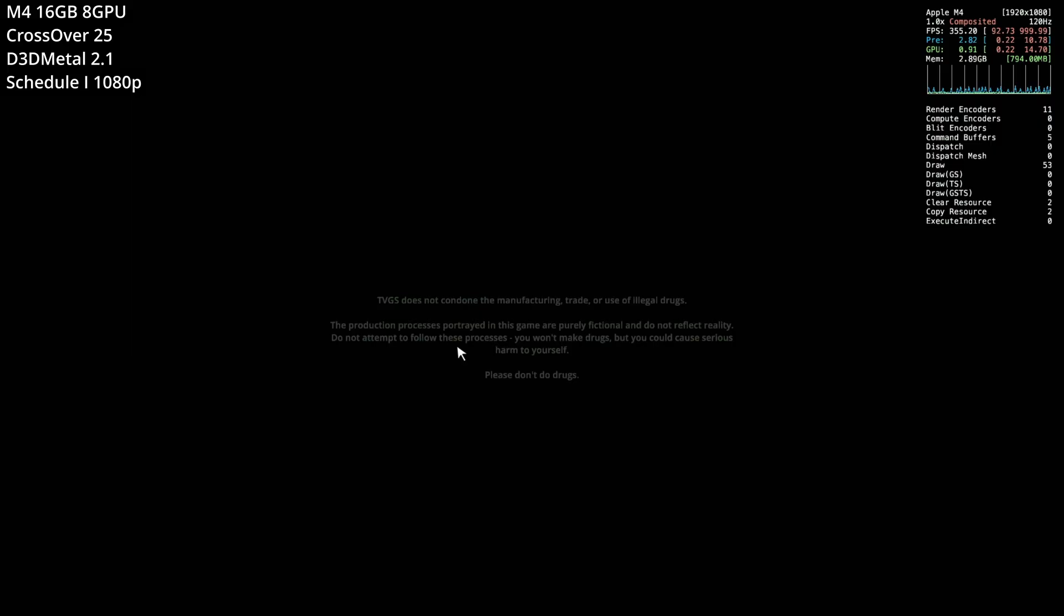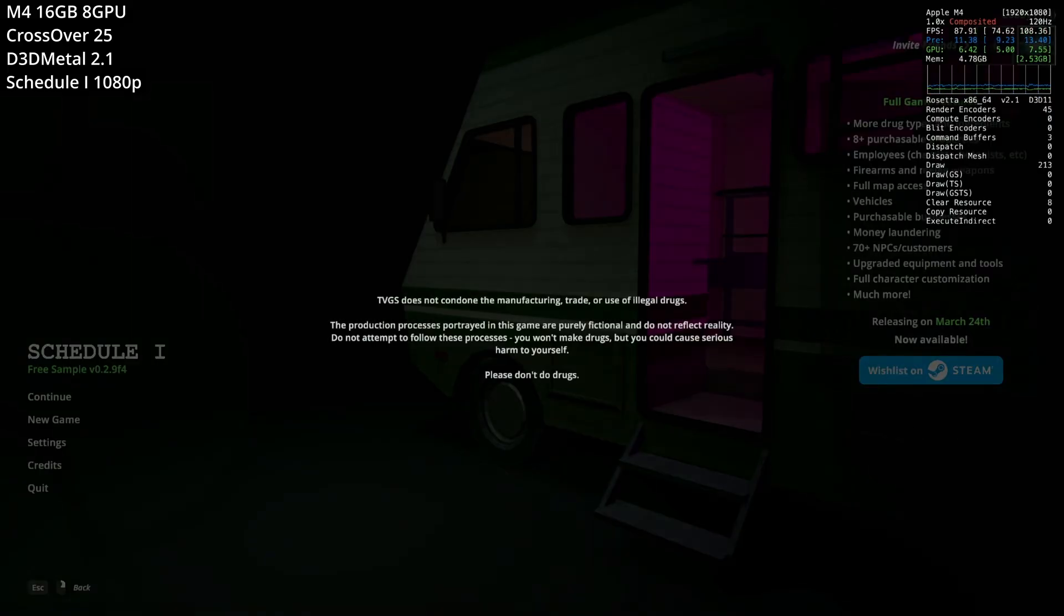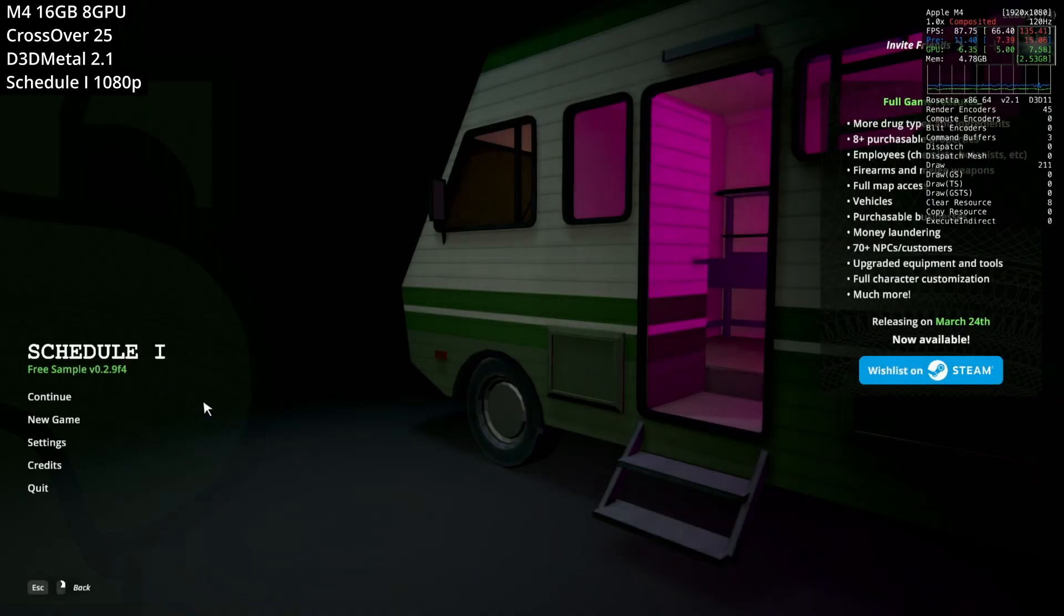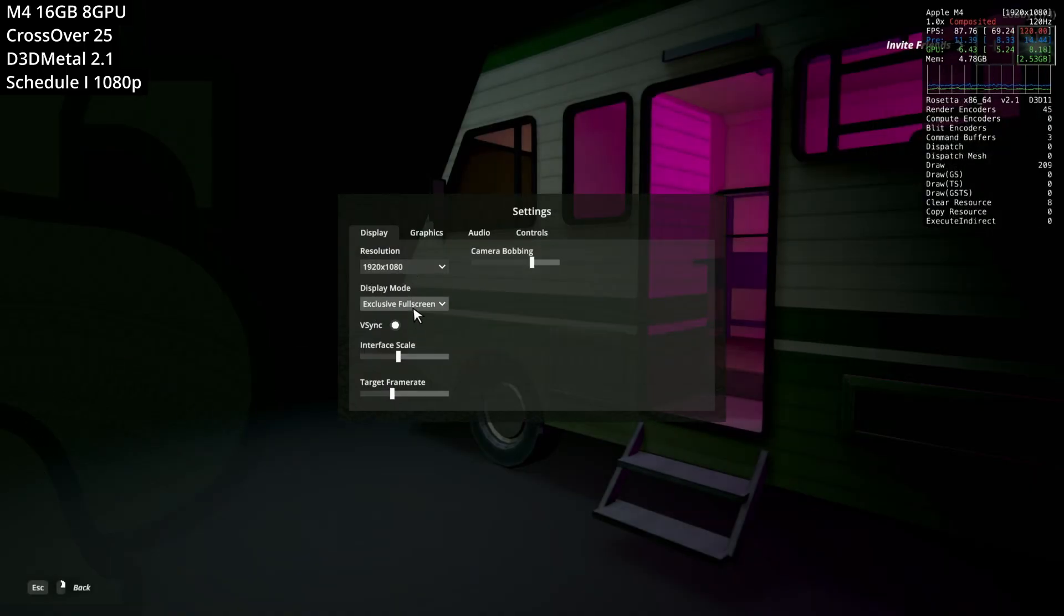And I've got the Metal HUD open. So this gives us the frame rate information. If you want to find out how to do this, then I'll leave a link to my tutorial video on how to get that up and running in the description of this video. So you can just go ahead, we're going to go ahead and change some of the settings.